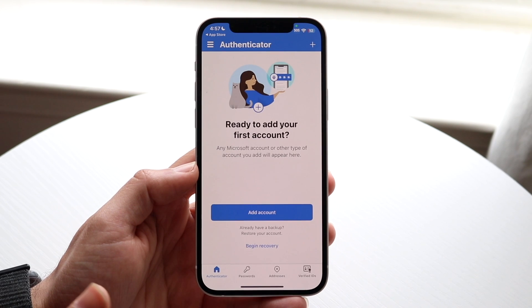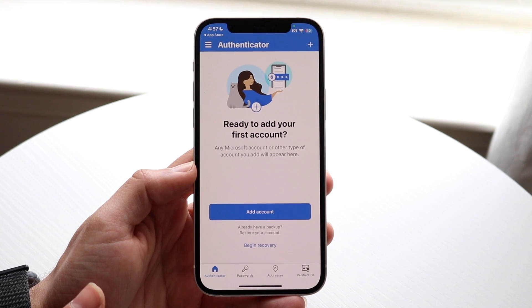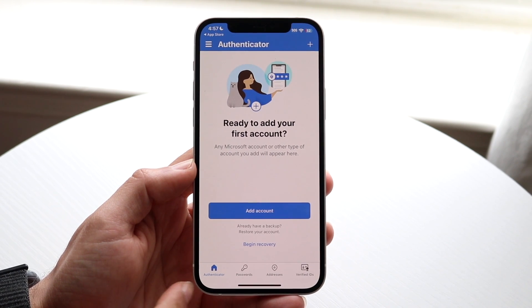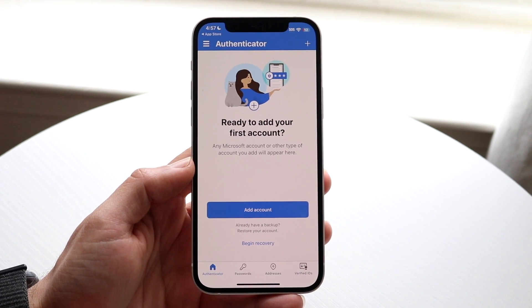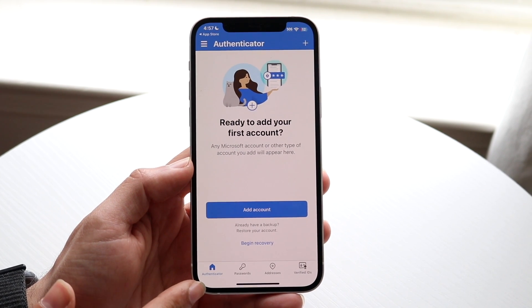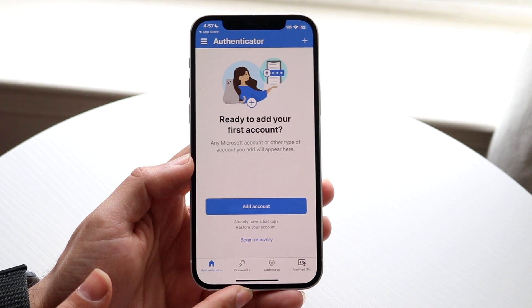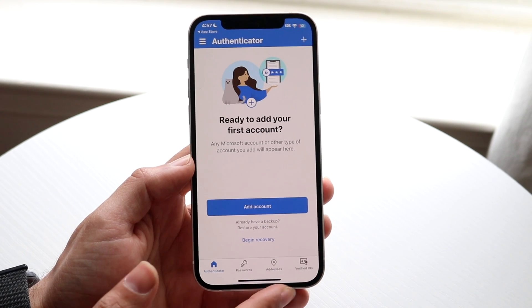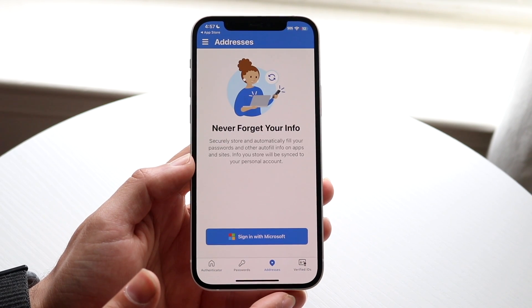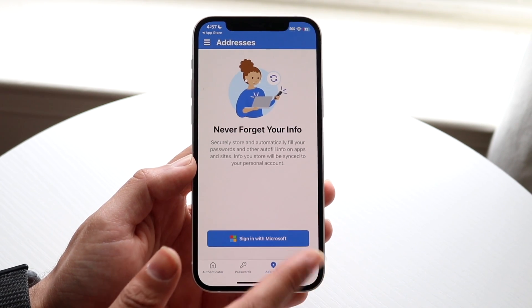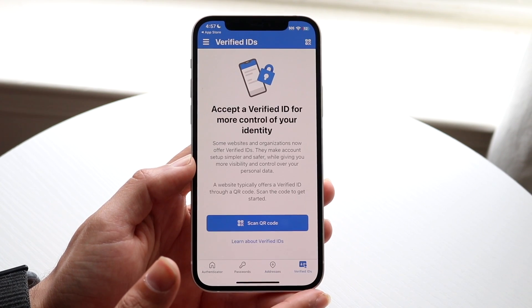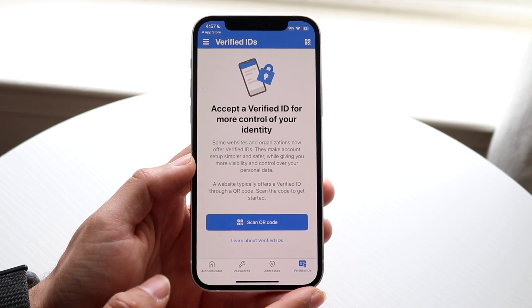Once you have that all set up, you can make your way over to the panels at the bottom. One of them says 'Authentication,' the next one says 'Passwords,' another says 'Addresses,' and the last one says 'Verified IDs.'